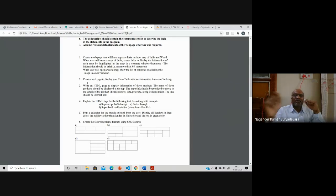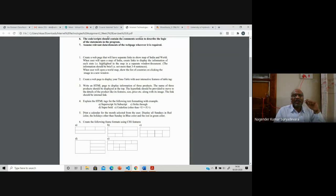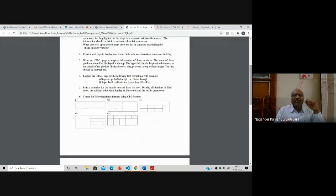For every program, first think about what to design, how to design, what tags to use, and how to write the code. These are small programs but require thought. At least one program a day will help you think and do things. Two weeks' time is given. Please let me know if unable to complete — we can extend, but please apply and make sure you do things on your own.